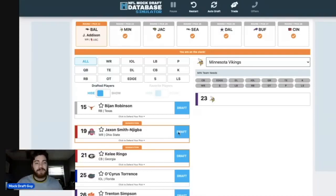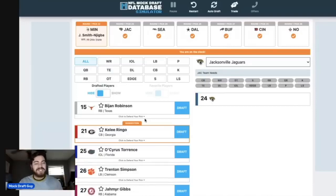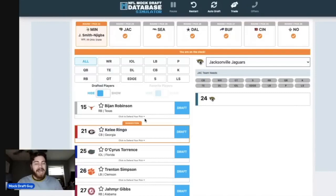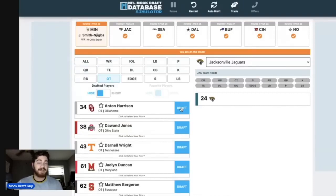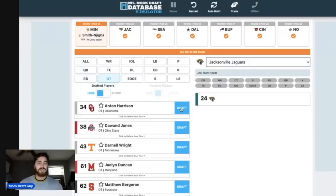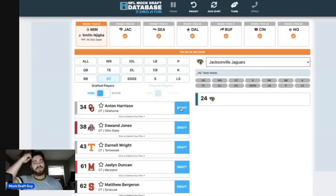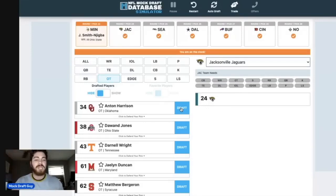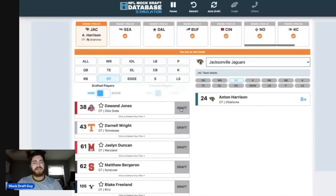Moving on to Jacksonville, number 24. I'm still kind of tentative on the whole Kelee Ringo thing. I think I'm going to go with a tackle here. I'm going to go with Anton Harrison. A lot of people think Anton Harrison, and myself included, is the best pass-blocking tackle in the entire class. I'm going to have to agree with some of those people. I think it's a toss-up between him and Broderick Jones, but it's 1A and 1B between the two of them. You replace Jawaan Taylor. I know Jawaan Taylor had an okay year this year, but you let him walk in free agency and you get a young stud right tackle, potentially even left tackle in the future.